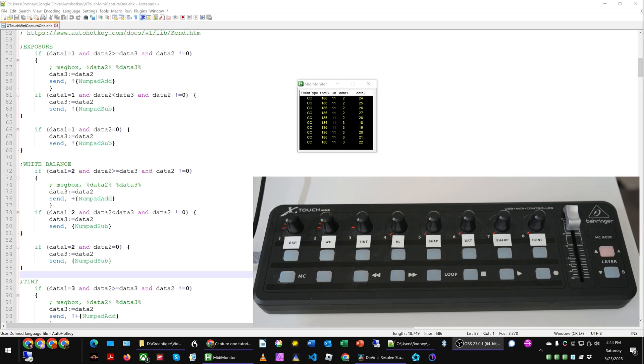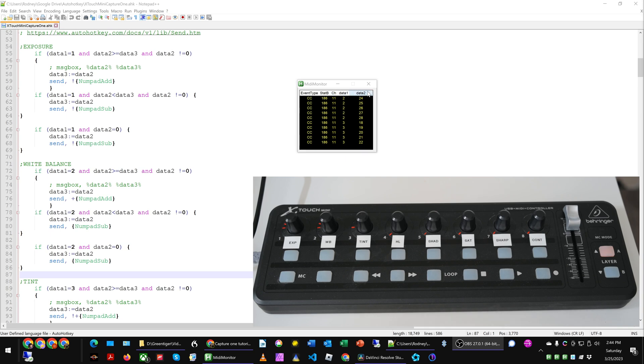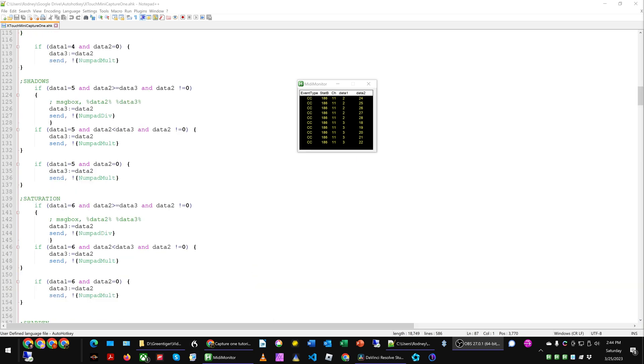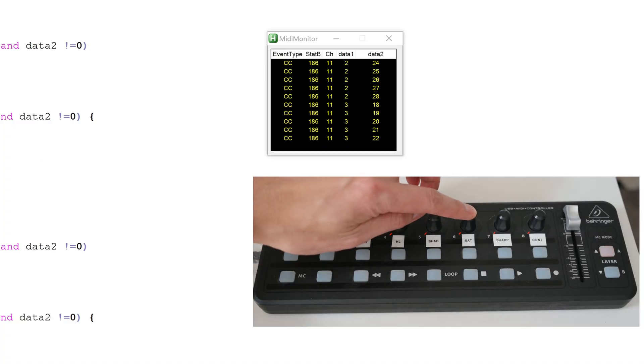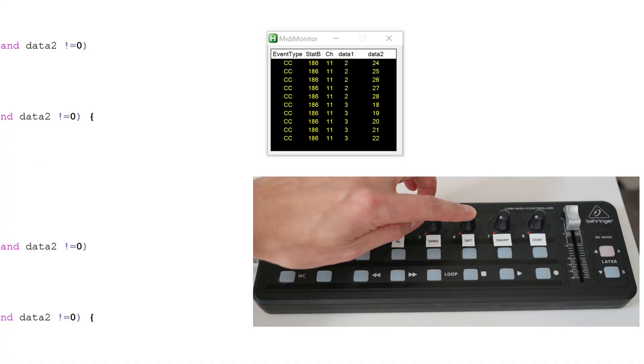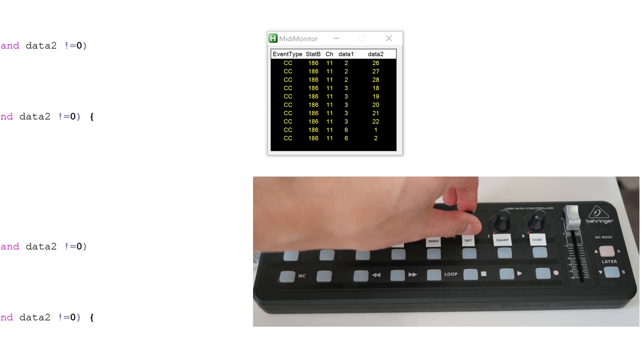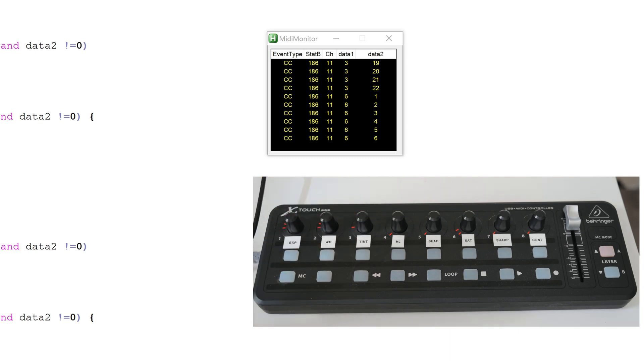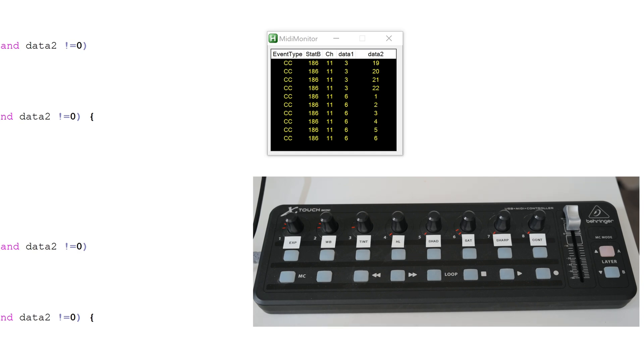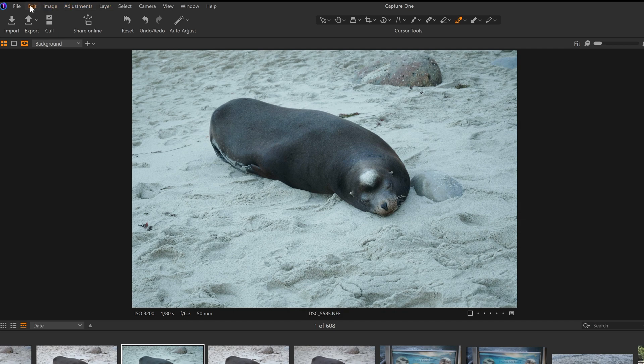So what we can do is we use the MIDI monitor to see which are the values for data 1 and data 2, so that we can then program it into our AHK script. So let's look at one example where we might reassign saturation to knob number 6. What we would do is I would turn number 6, and we would see on the MIDI monitor that data 1 equals 6, and then data 2 is wherever it is on the location.